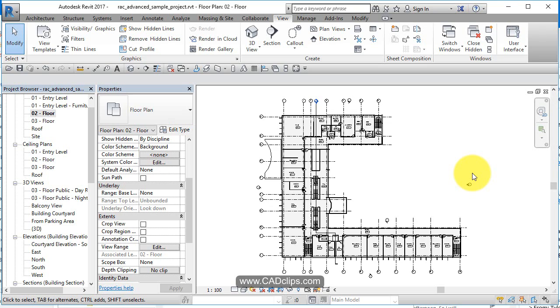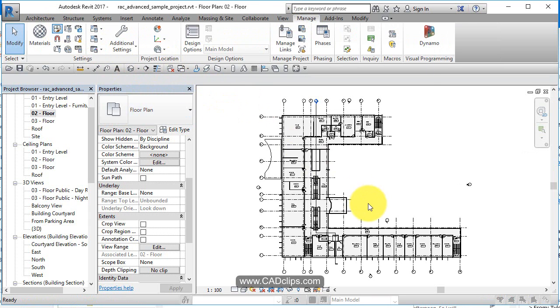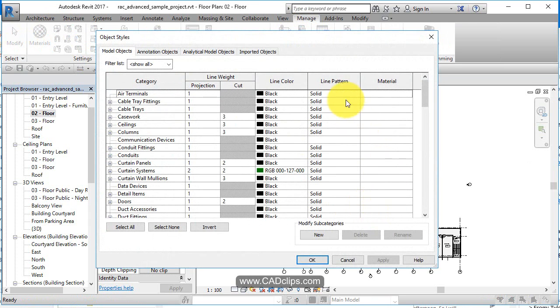In this lesson, we'll talk about line weights, line patterns, and line styles. You'll notice a lot of times in our visibility graphics and in our object styles, it'll say line weight or line pattern or line style. So we go in here, we're going to see line pattern, line color, projection, line weight.